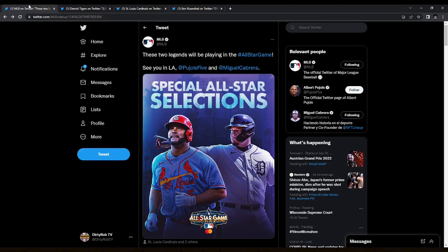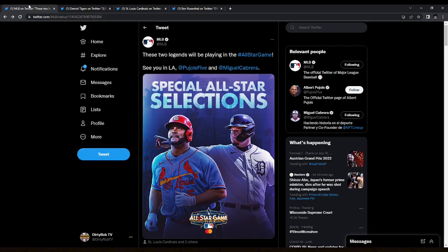I believe the teams still have to have additional All-Stars, so now there will be two Tigers at the All-Star Game instead of just the one. I believe this is like a special, completely different from the regular voting. This is a separate cutout thing.